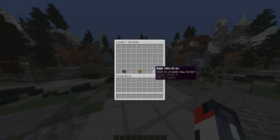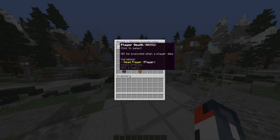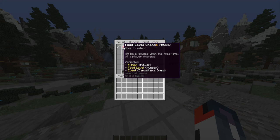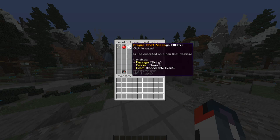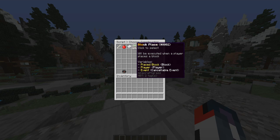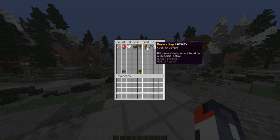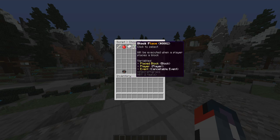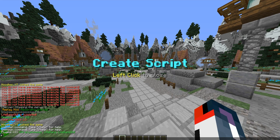Let's take a look at scripts — currently we have no scripts. You can create a script, and what it does is run whenever something happens. For example: player death executes when the player dies, food level change executes when the food level changes, player chat message executes on a new chat message, block place executes when a player places a block, and there's also player join, player click, block break, and a repeating option.